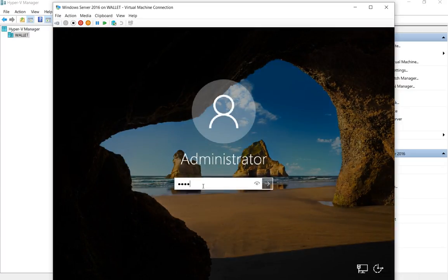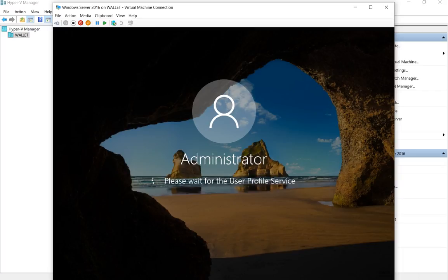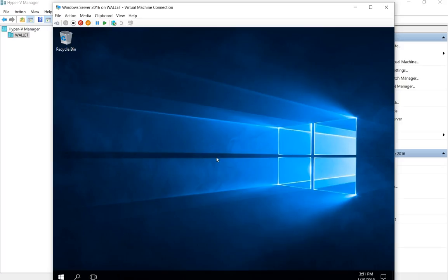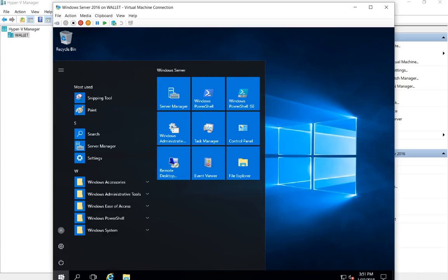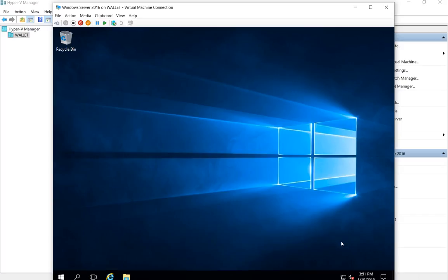We are now in Windows Server 2016 on a Windows 10 computer, and you can see we've got the start button and all the different options. We'll go ahead and get that set up. We'll do some additional videos on how to do some cool things in Hyper-V on Windows 10.